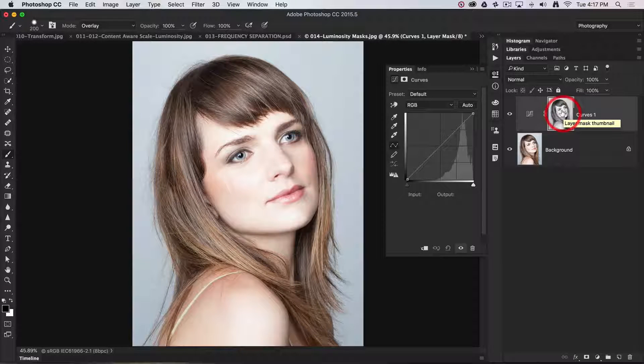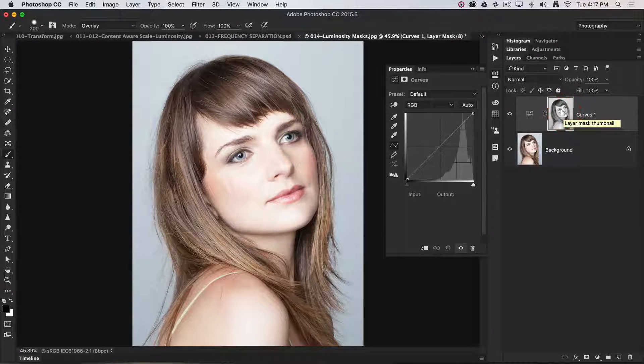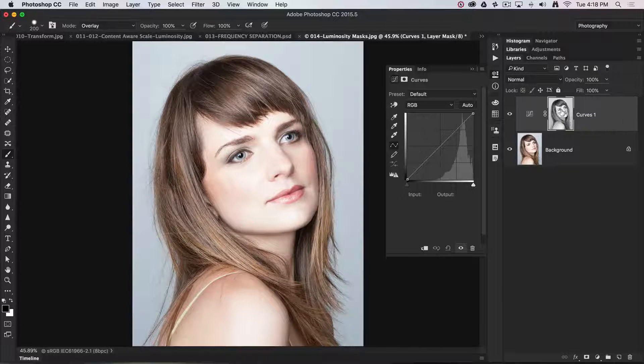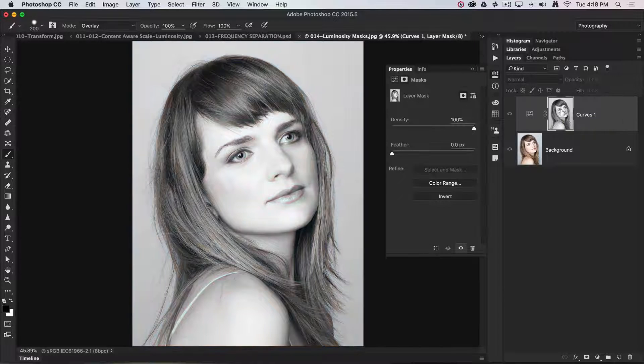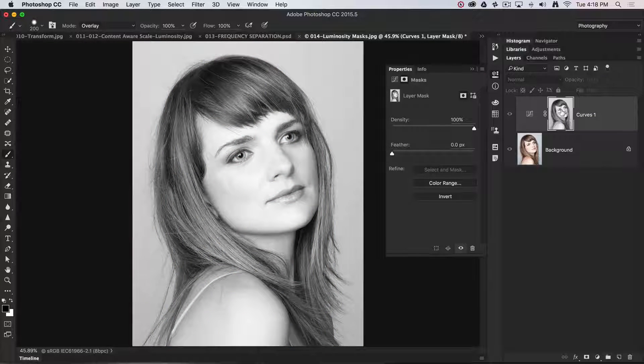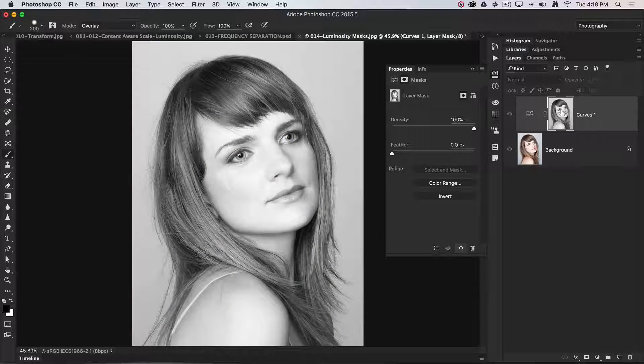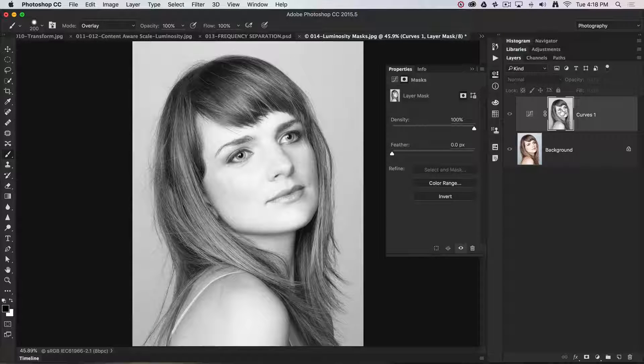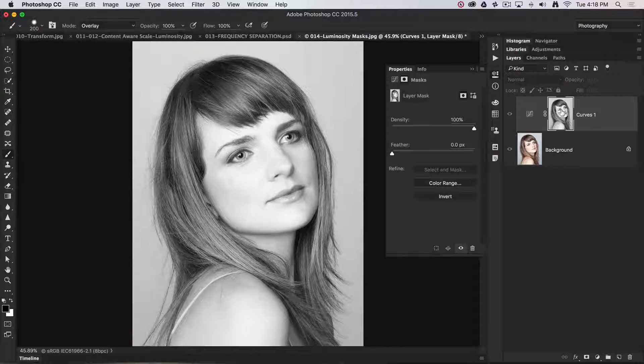Now I'm going to option click the mask so we can see what's inside. If you know about masking, the darker tones in this mask will prevent the adjustment from taking place as much as in the lighter areas.